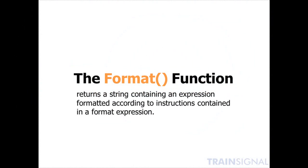The format function returns a string containing an expression formatted according to instructions contained in a format expression. And if that sounds a little bit complicated, that's because it really can be.